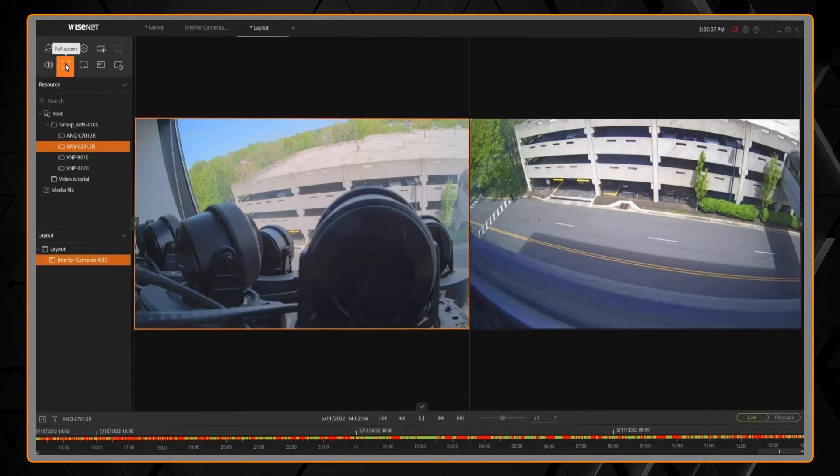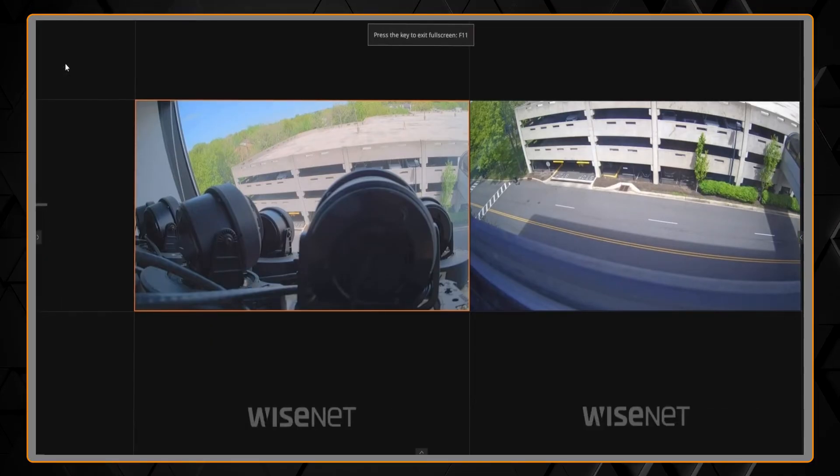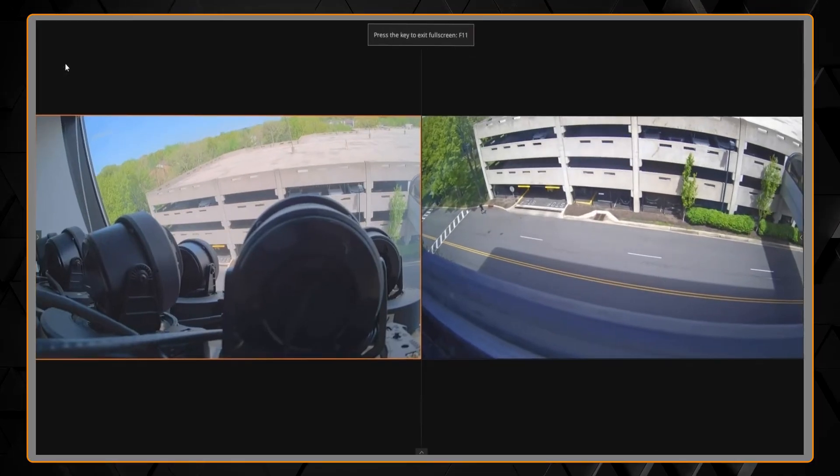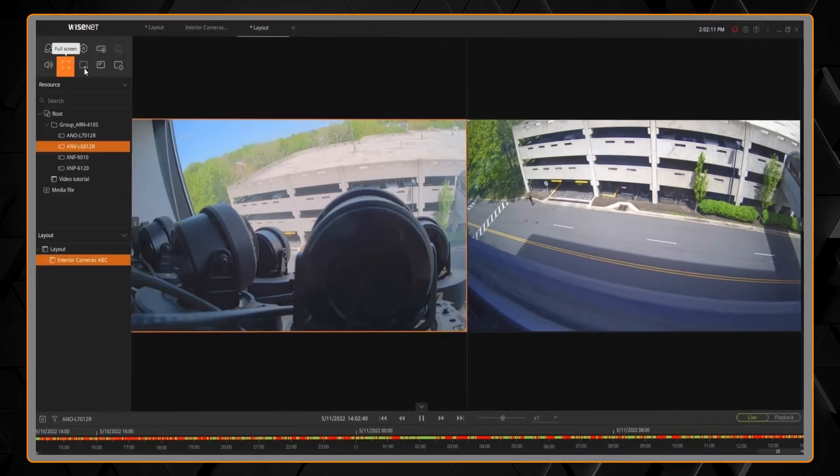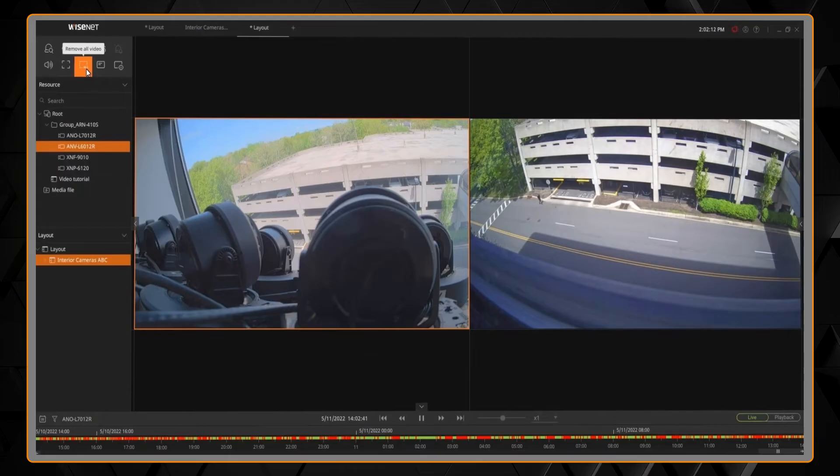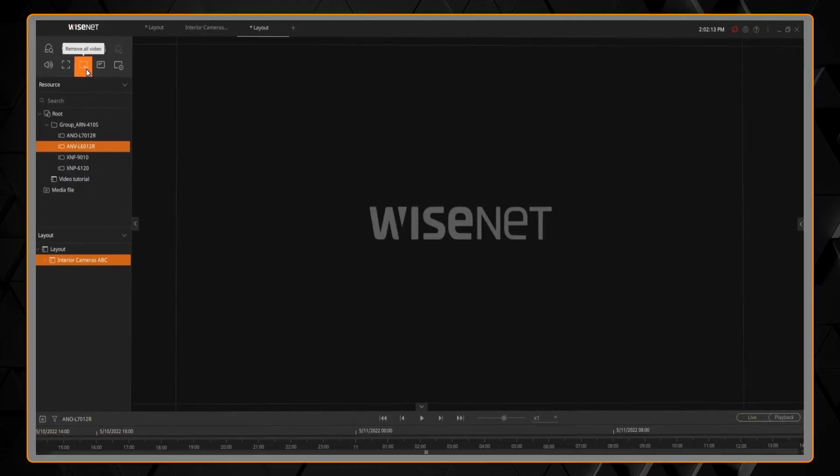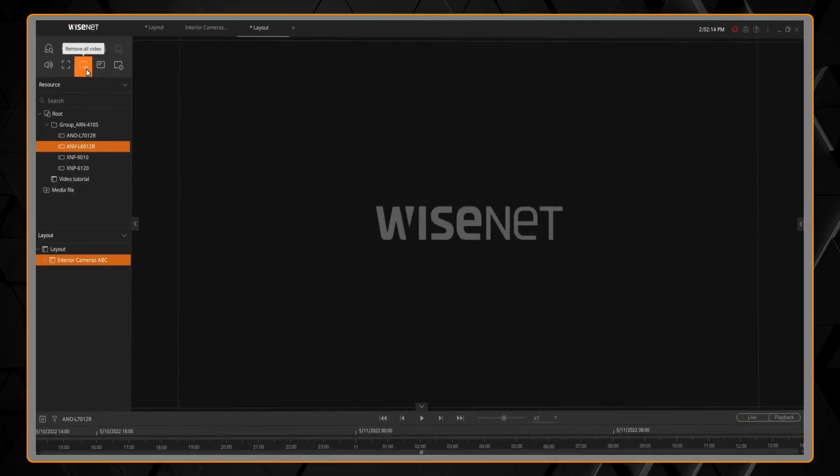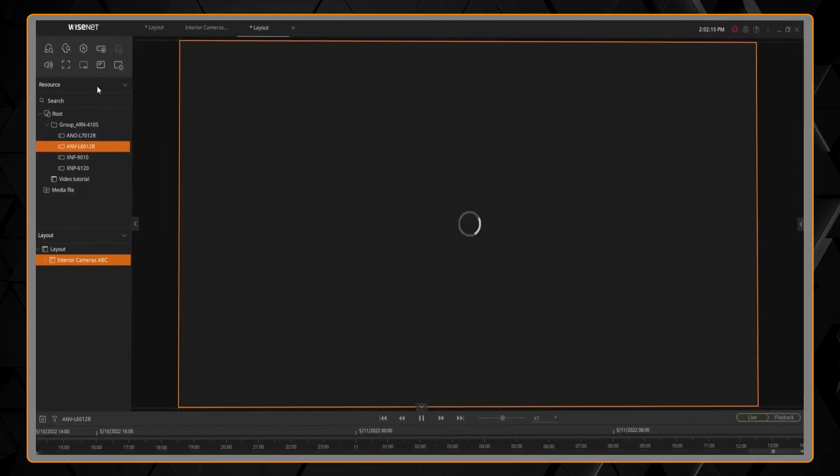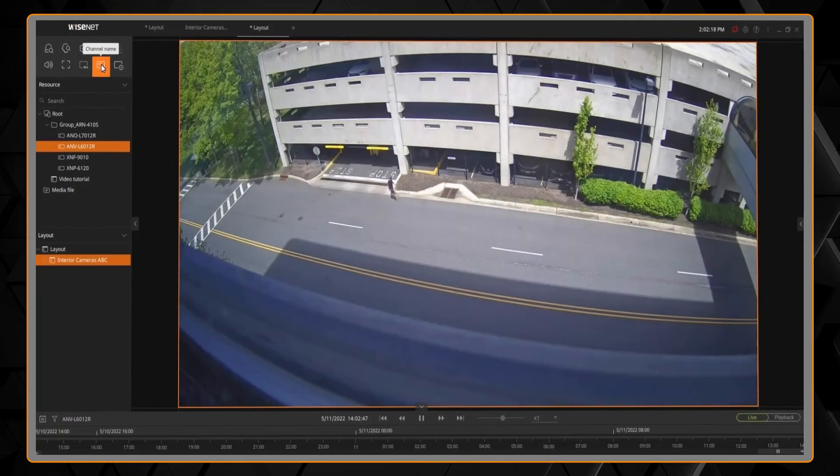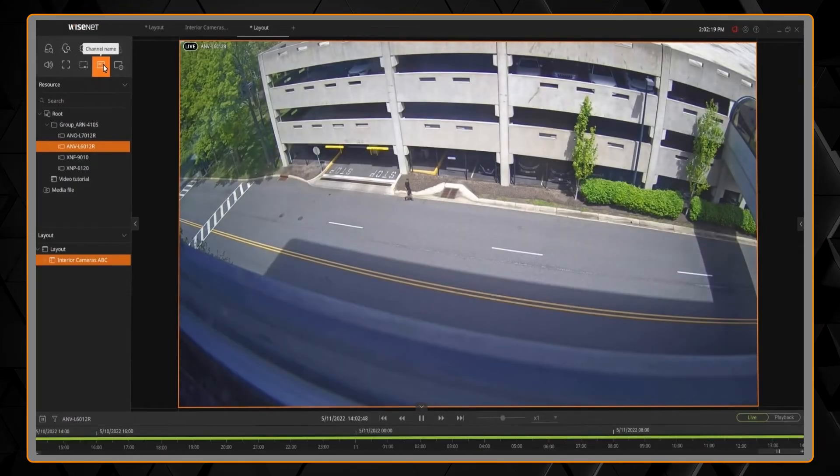There are icons on the top left to go full screen, to remove all cameras from the view, to display the camera names and a status indicator.